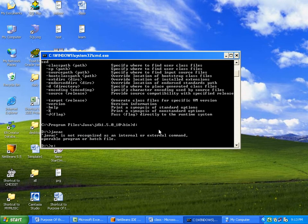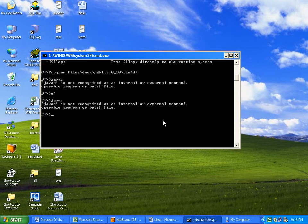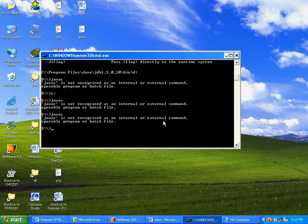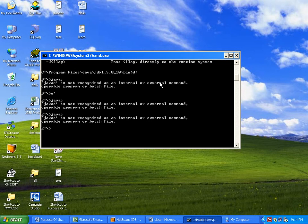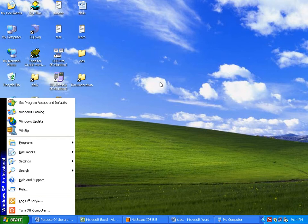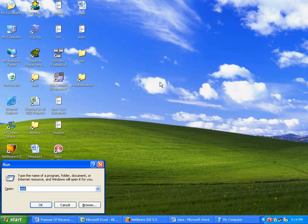Now we have set the path, but it will not take effect in the same command prompt that is already open. See — typing 'javac' still won't work. You have modified the environment variables, but this command prompt was already running, so it will not reflect the changes. After setting the path, you need to open a fresh command prompt for it to take effect. Type 'exit' to close.